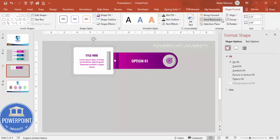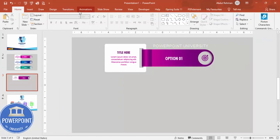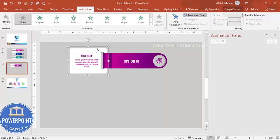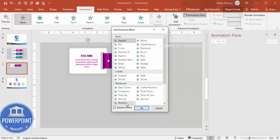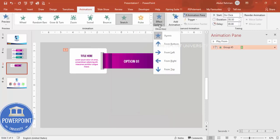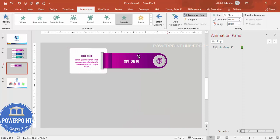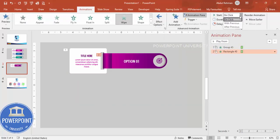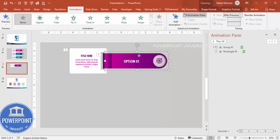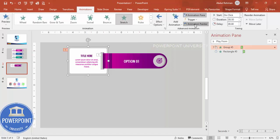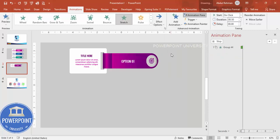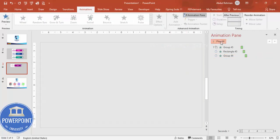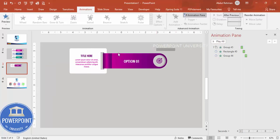Go to Animations and enable the Animation Pane. Select the first group, add an animation, go to More Entrance Effects, and choose the Stretch effect, click OK. Set the effect direction to From Right. Select the next element, apply a Wipe effect from the right set to After Previous. For the third element, apply the Stretch effect and set the direction to From Left, also After Previous.